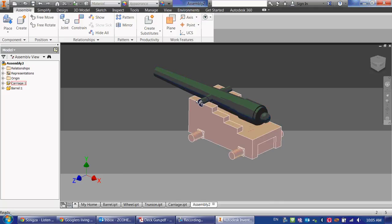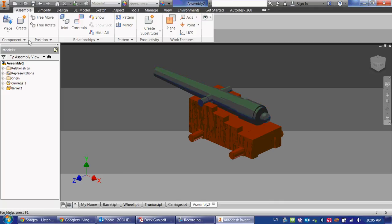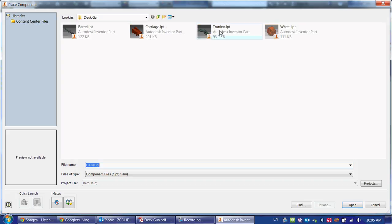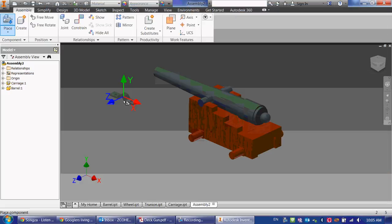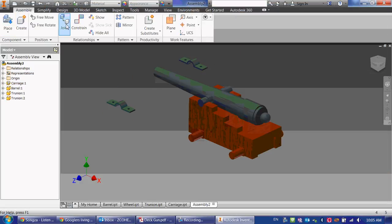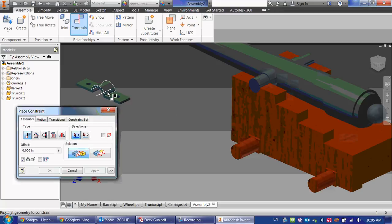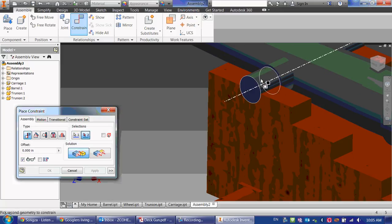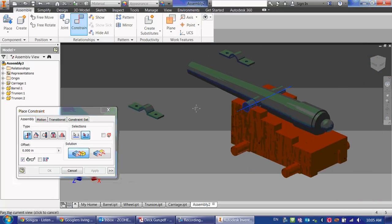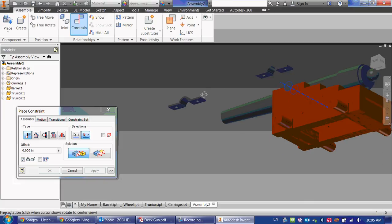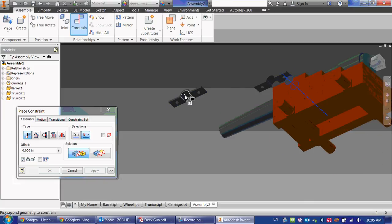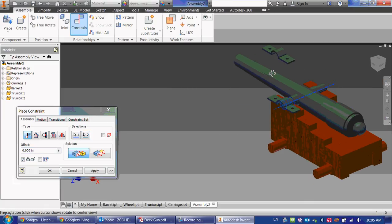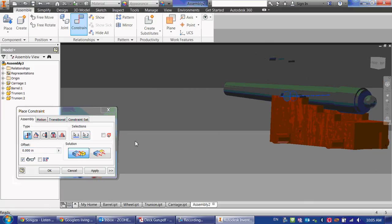Next, let's place the trunnions on there. So I'm going to go to place, and click on the trunnion. And there's two of them, so I'm going to place them too. And I'm going to do the same thing I did with this. I'm going to do the axis to the axis first. Let's do that for both of them.